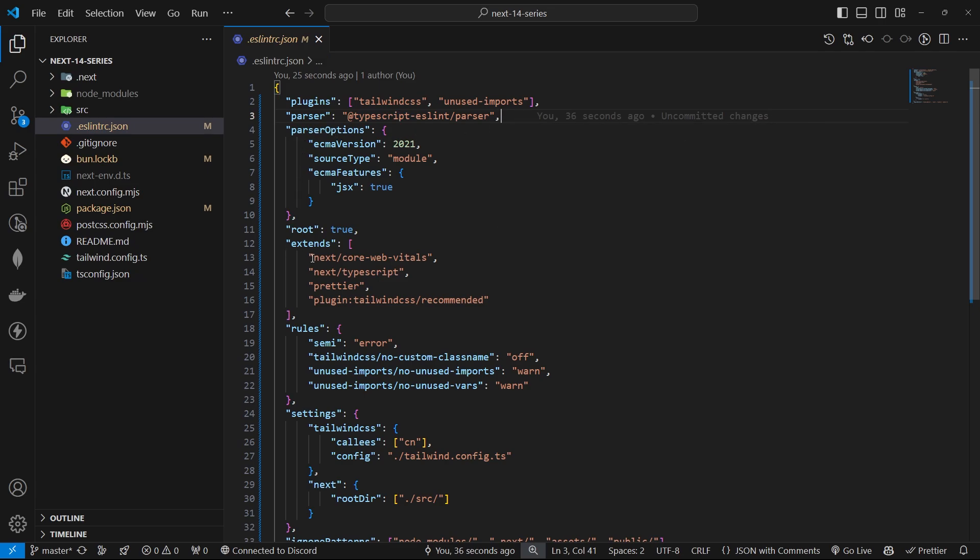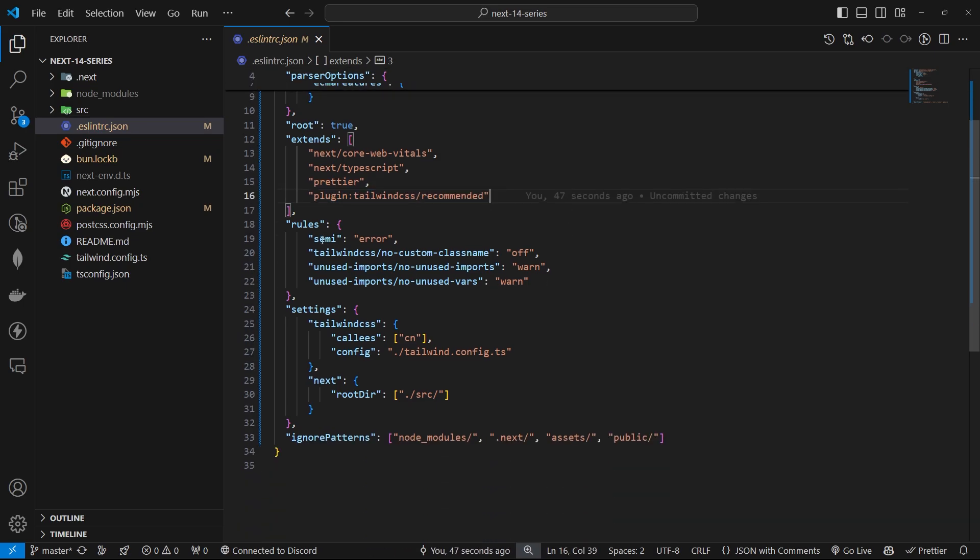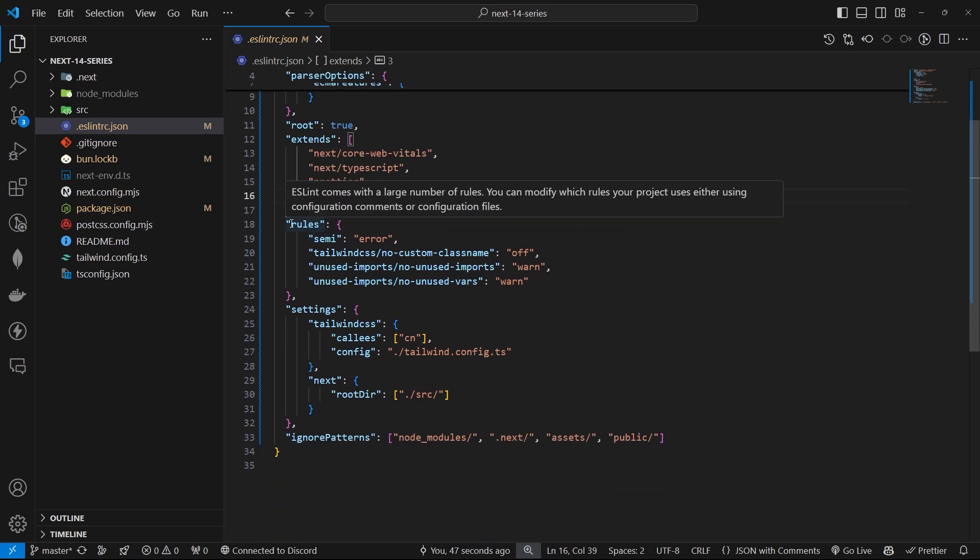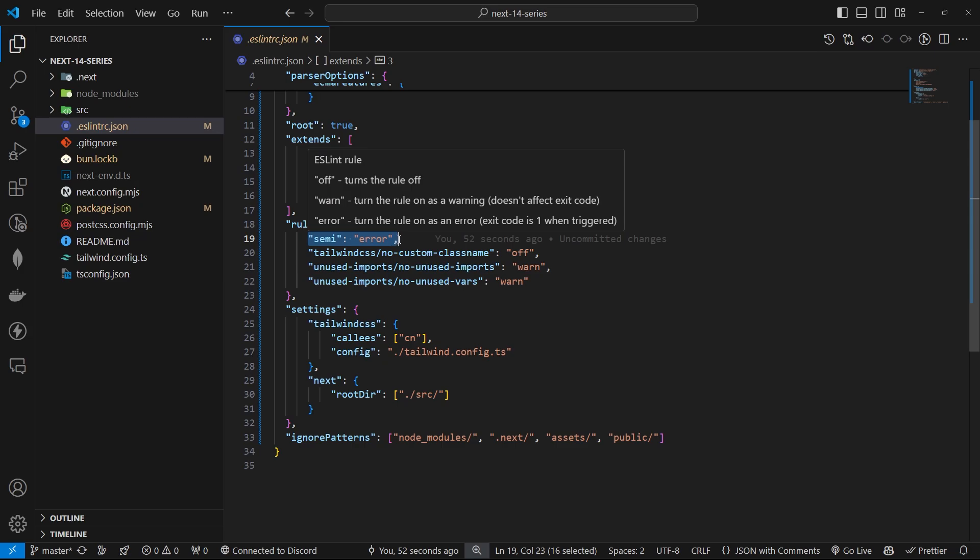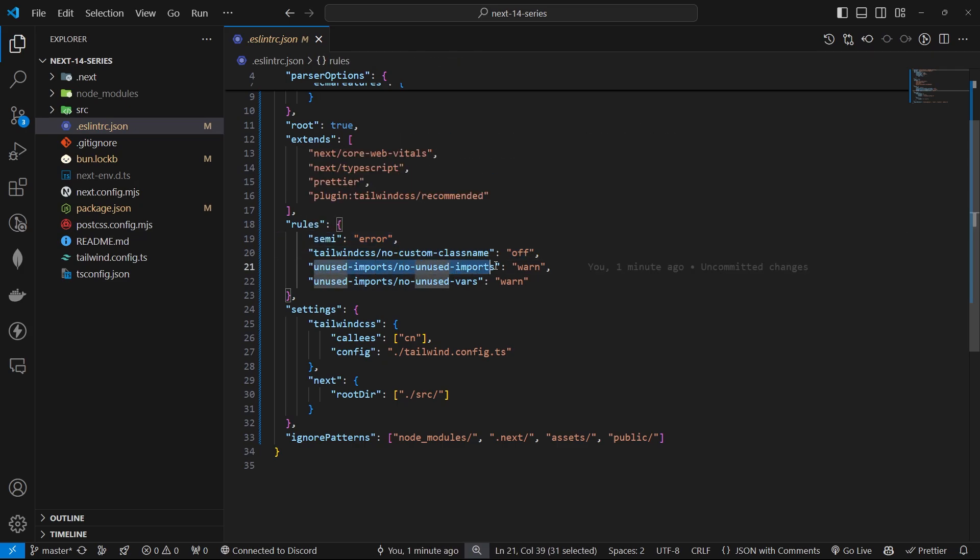Extends: We'll extend the default Next.js configuration, Prettier for formatting, and the recommended Tailwind CSS plugin configuration. Rules: These are custom rules we're adding. Semi error. We turn off the Tailwind rule for custom class names. The unused-imports plugin will warn us about unused imports and variables.